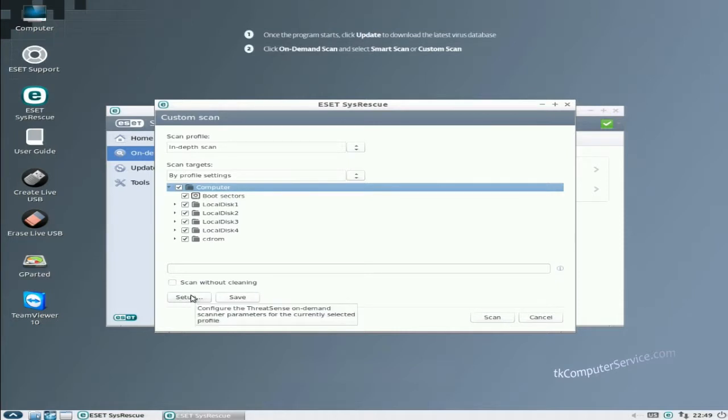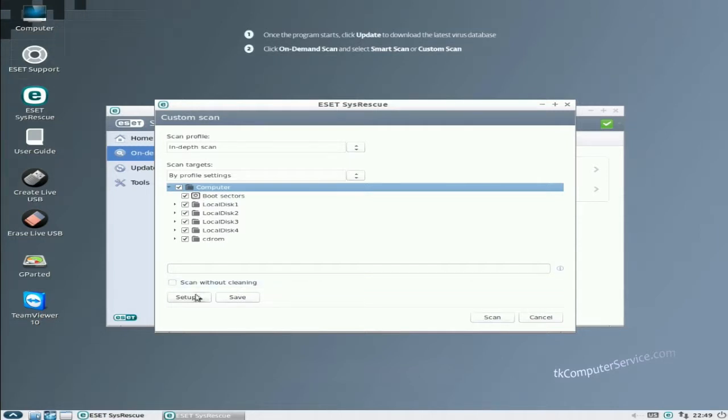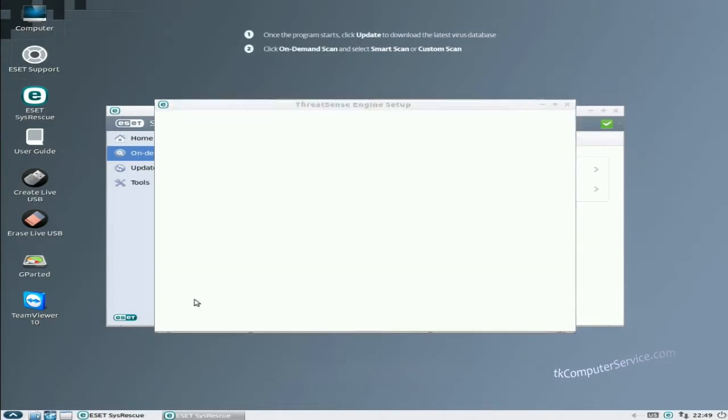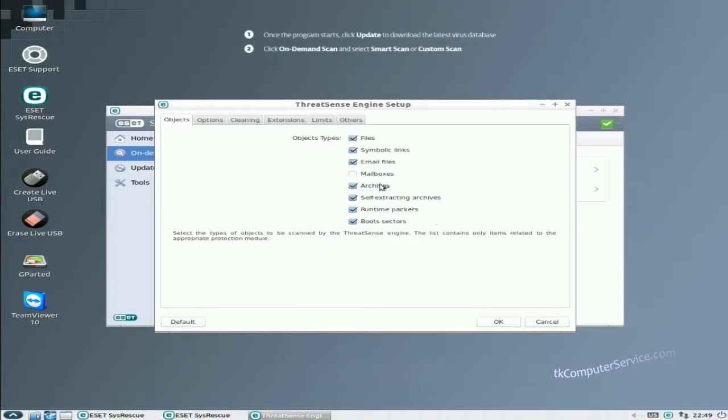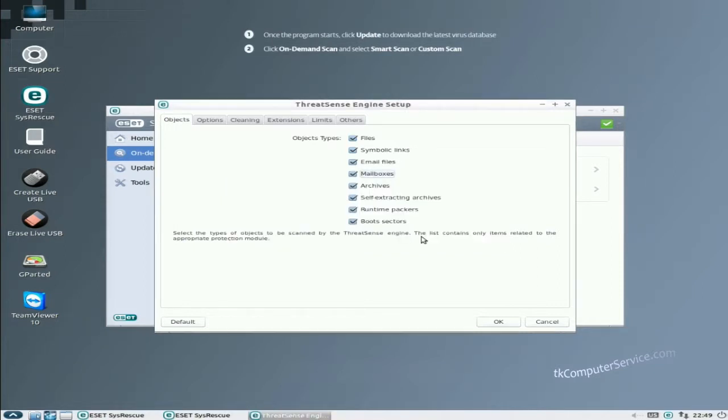If for some reason you had some kind of mission critical files on the computer or something that you just couldn't lose or didn't have backed up, and you were just wanting to see first if you were infected, I would check scan without cleaning. And that will let you know if you're infected. We're not going to do that. We'll click setup. I would make sure that mailboxes is ticked. You'll see that it gives you a warning that enabling this option may cause conflicts with certain email clients. On a scan, we need to scan. That's just my personal opinion.